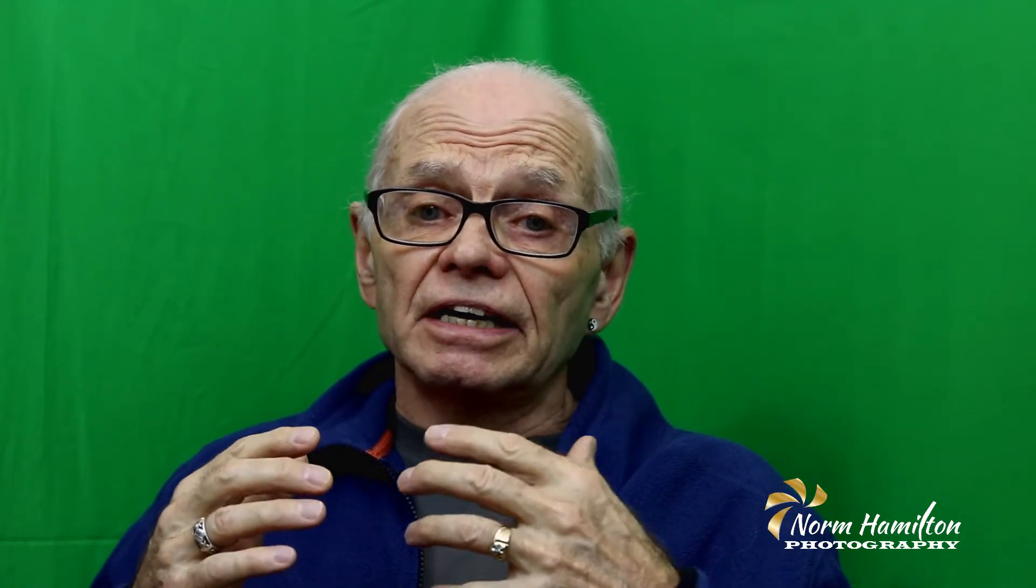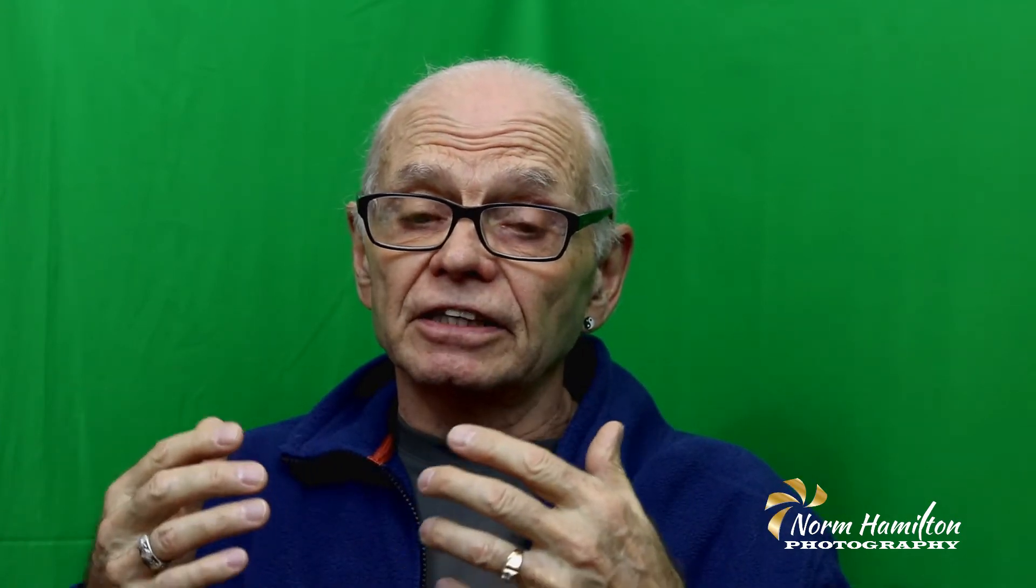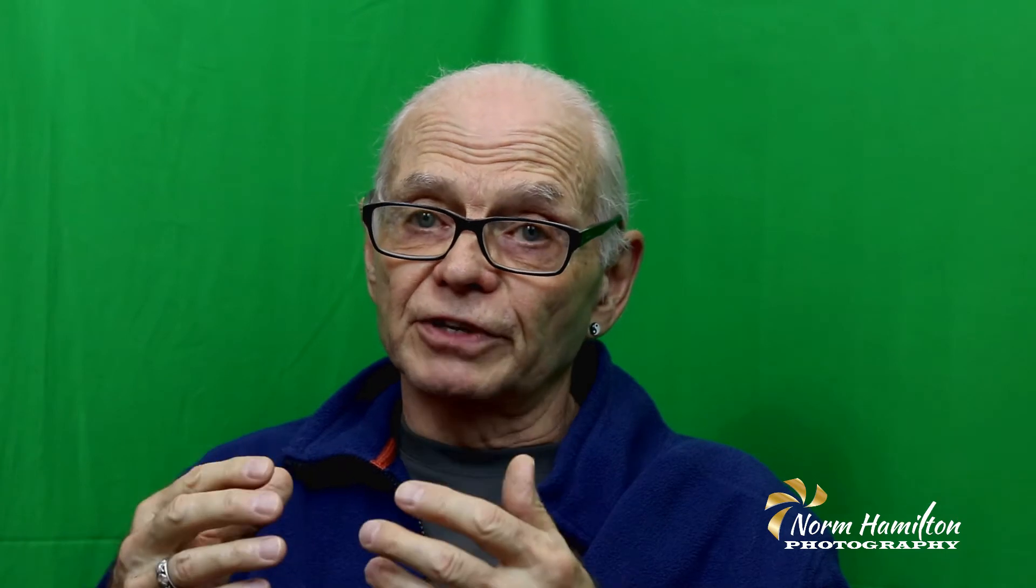So what is the green screen technique and how is it done? Well, simply put, it's the use of a green colored background when photographing or filming a subject, then removing and replacing the background for the final image. It's actually much easier than you might think.